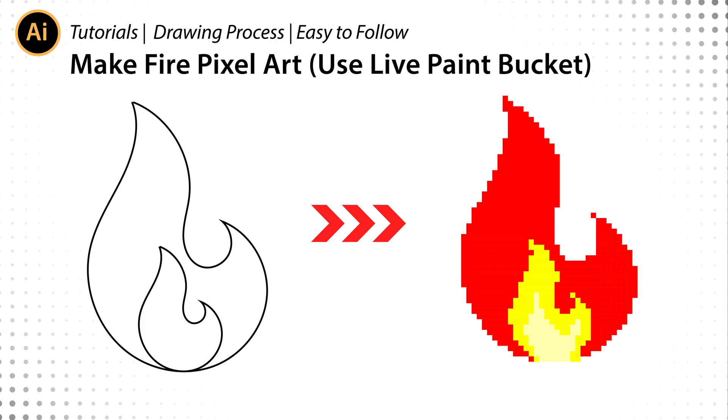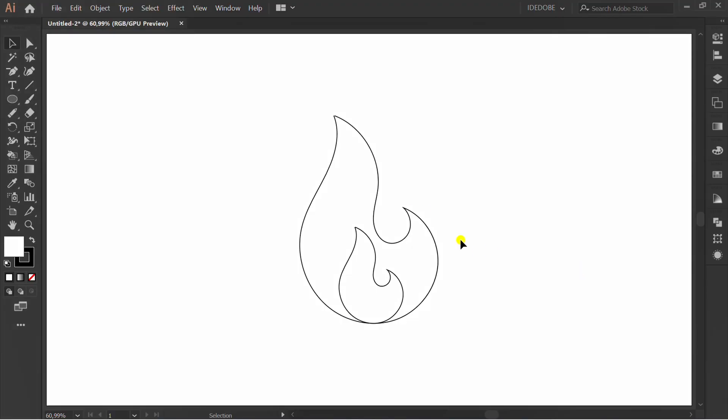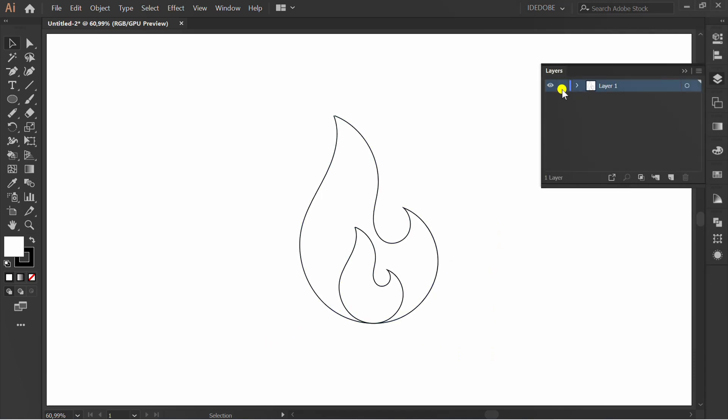Let's learn how to make Fire pixel art using LivePaint Bucket. Prepare the sketch. Go to Layers, lock, and add a new layer.